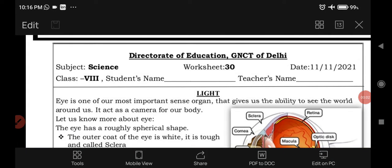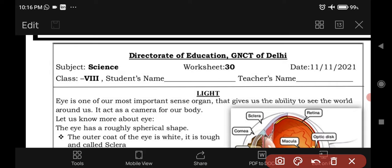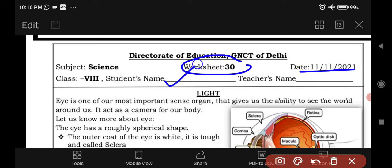Hello viewers, welcome to GKL Classes. Today we are going to do Class 8 Science Worksheet 30, dated 11th November 2021. Here the students will write their name and here you will write the teacher's name.